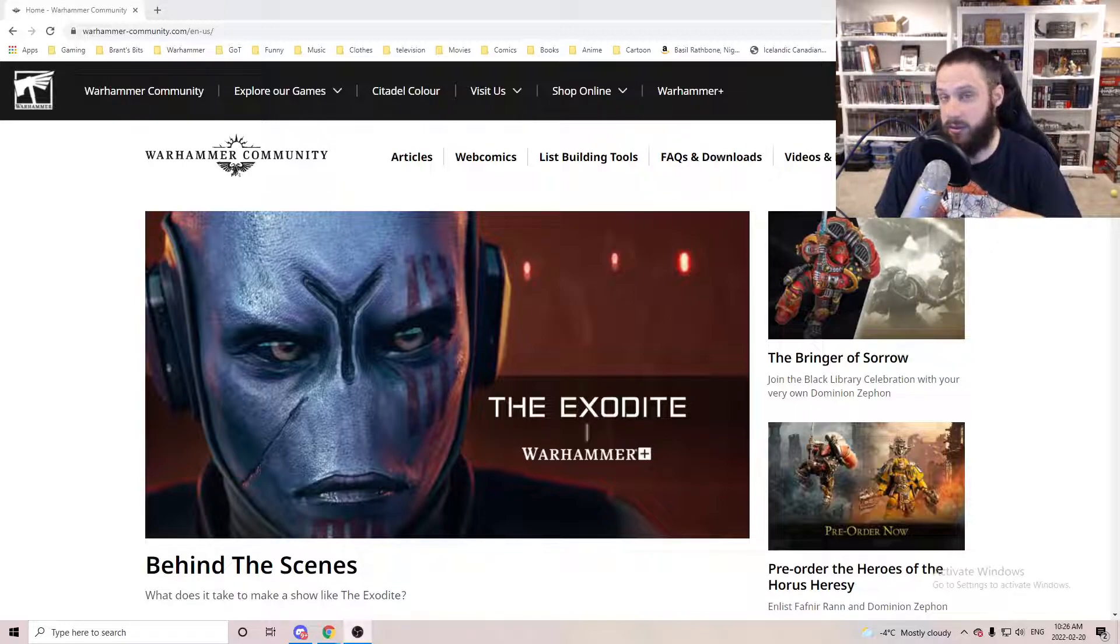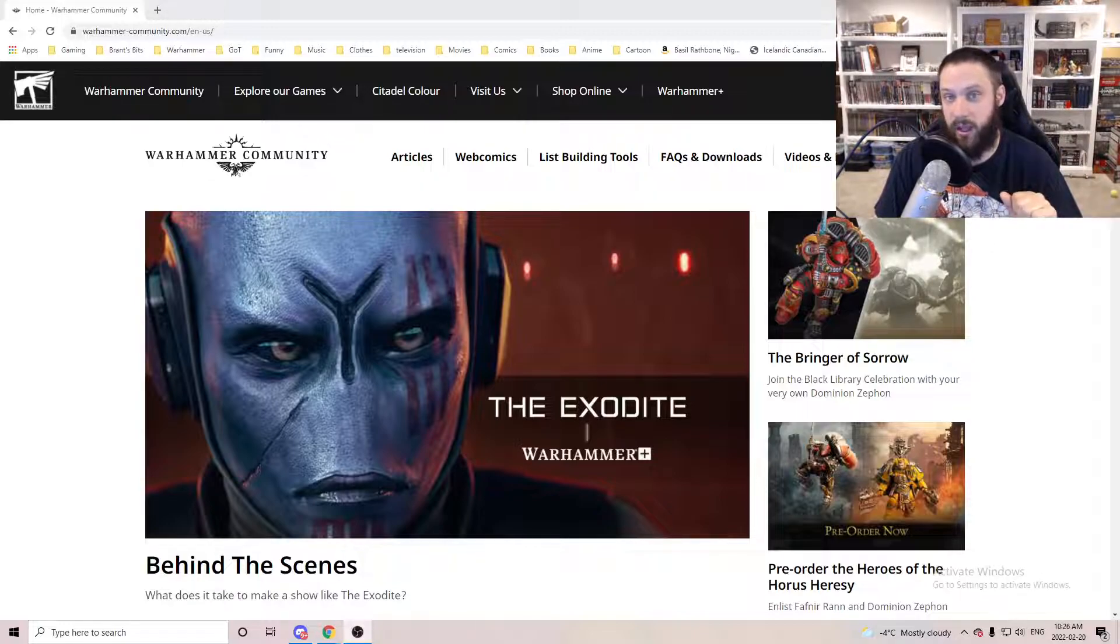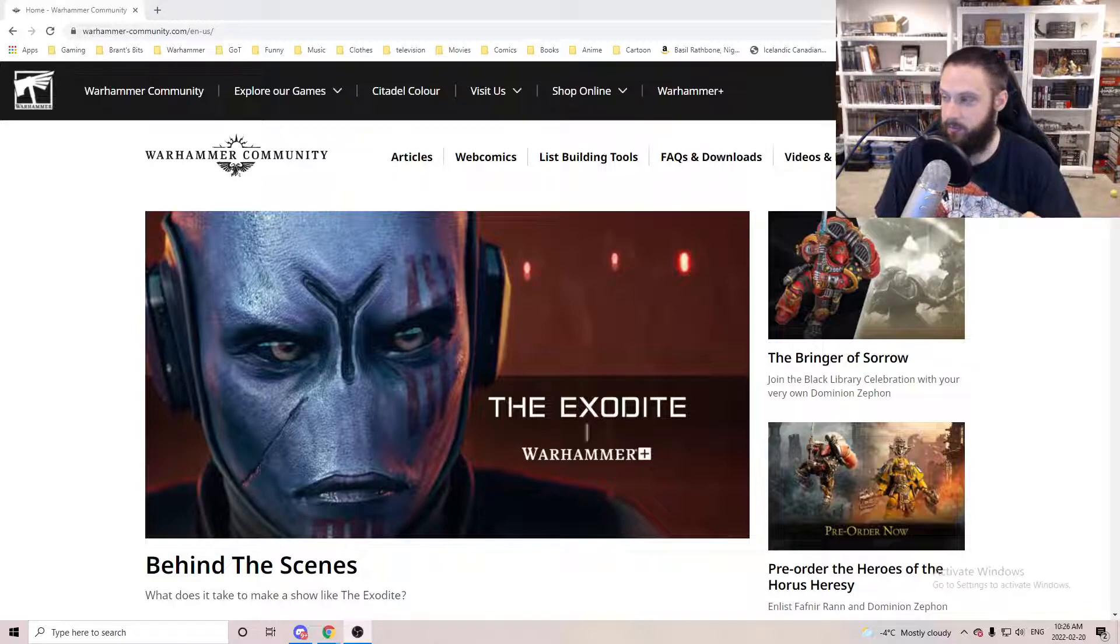So I just want to let everybody know, stay tuned. There's still lots of stuff coming, and I'll see everyone later.